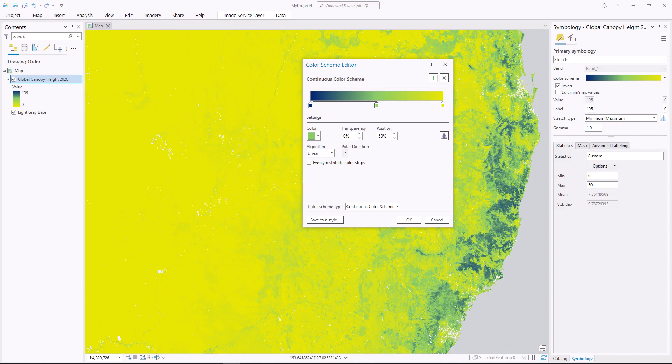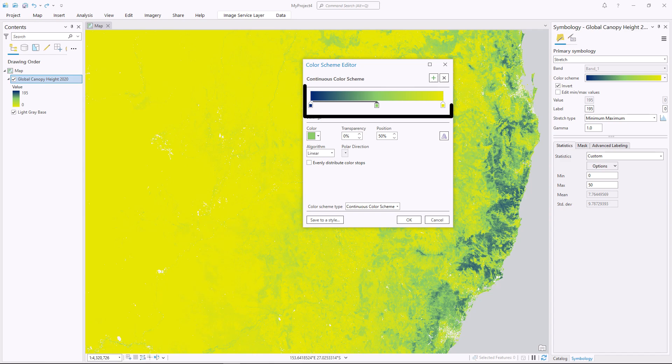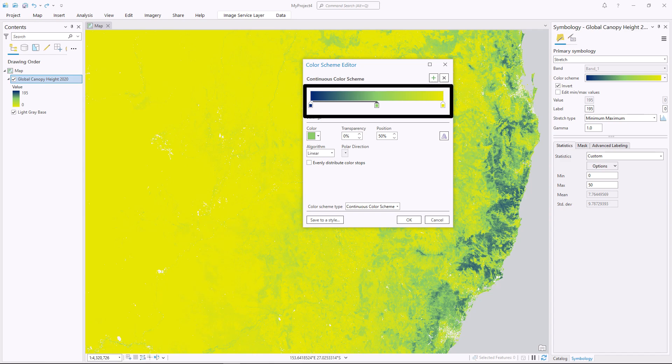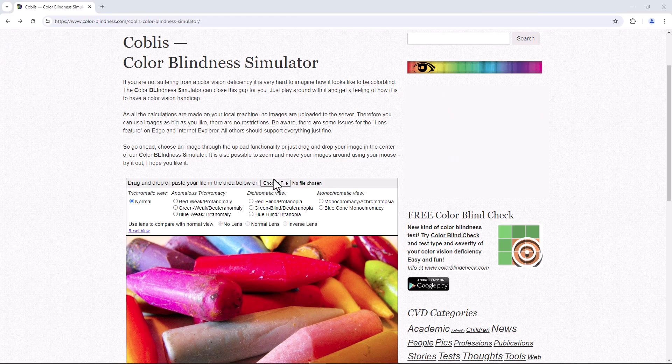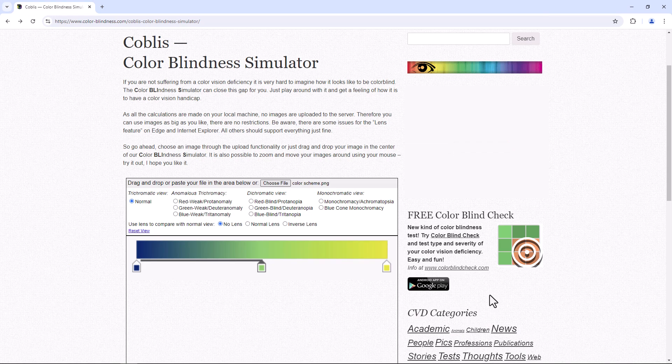If you want to test how well a color scheme moves from light to dark, take a picture of it and convert it to black and white. Here I'm using a color vision simulator set to monochrome.